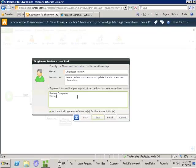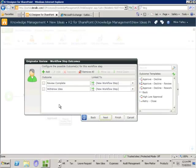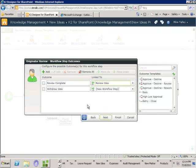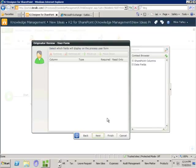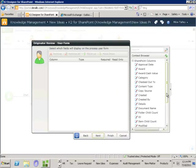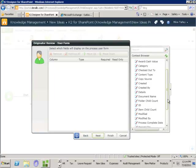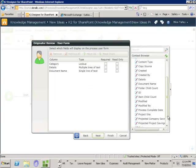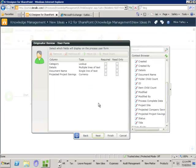So we can say they can withdraw the idea. Then we specify where this goes — if the review is complete we send it back to the review idea stage, but if it's been withdrawn we send it to a new workflow step. For the form, this person doesn't need as much information, but we'll let them see the category, details, name of the documents, and the projected project savings so they can update that. We'll say these are all required fields. On different user tasks you can have different information and different required and read-only capabilities.